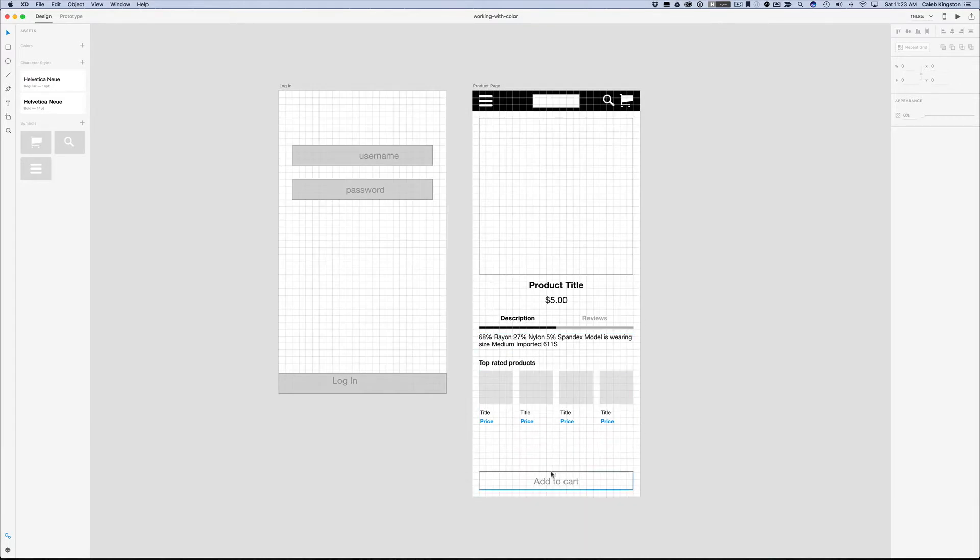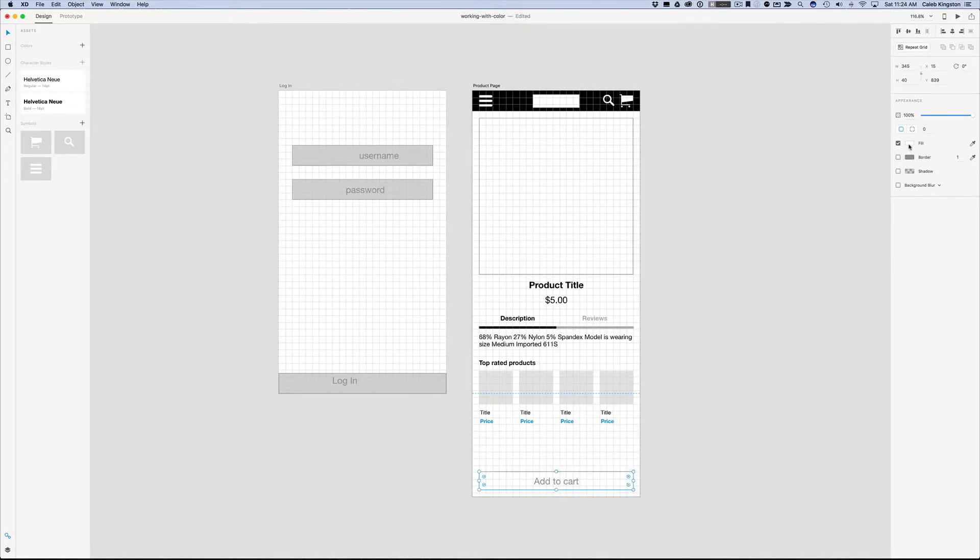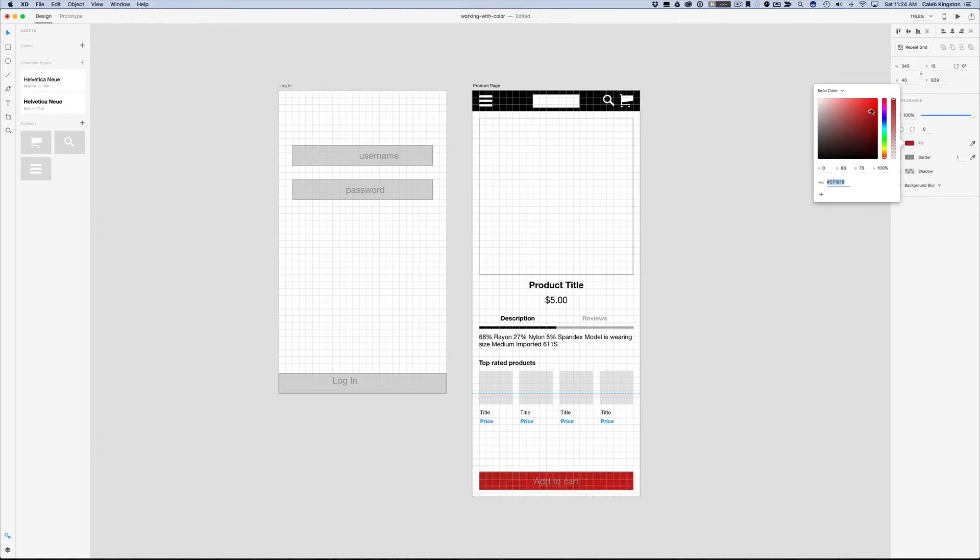We'll start with this add to cart button. First thing we want to do is click on the element, we can remove this border, and when we click on fill here, we can choose a red color that fits our taste.